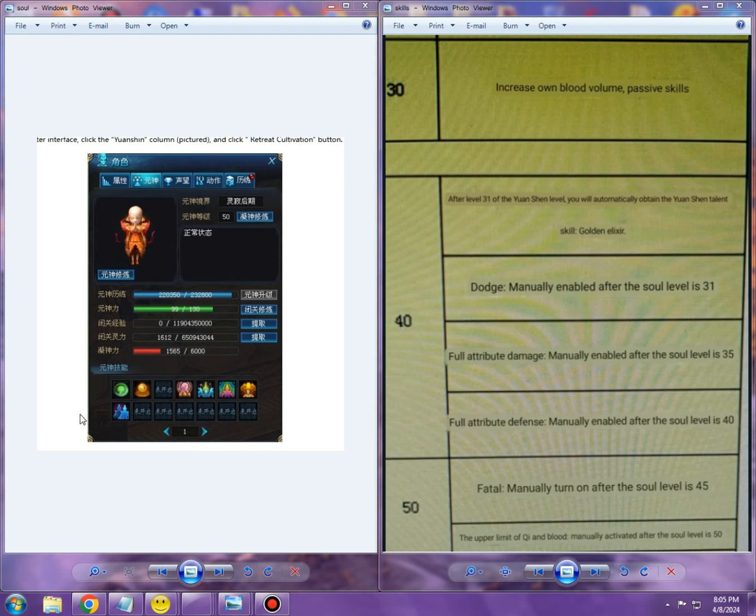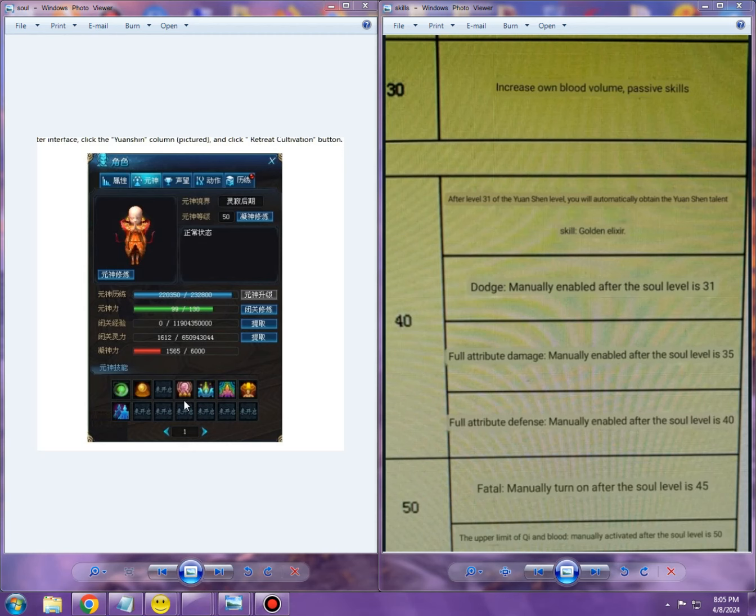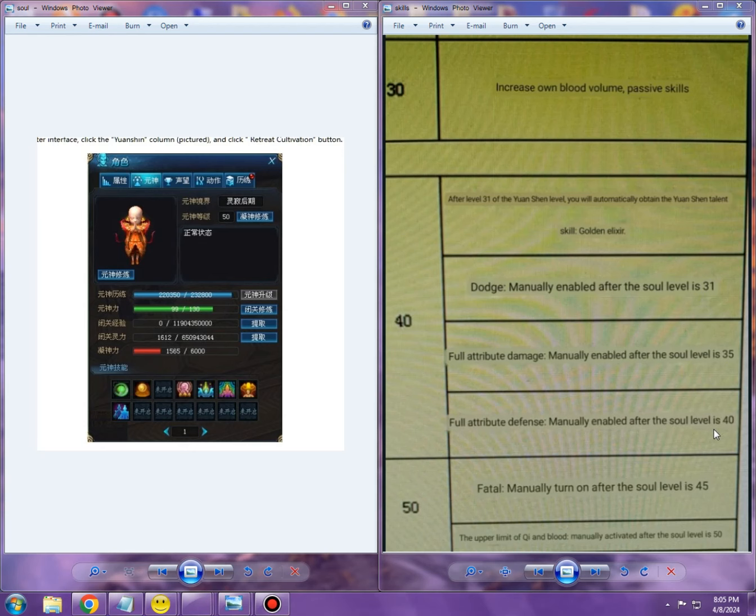We're unlocking dodge, which is going to be this pinkish buff. This isn't the usual icon for dodge, but soul skills are different than the actual skills, so that's why there might be a difference in the icons. Level 35: full attribute damage manually enabled after the soul level is 35. So now we can see that each of those skills unlocks after a specific level.